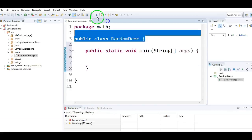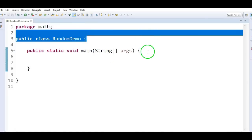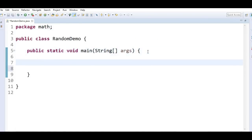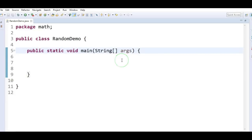Inside it, create a main method. The main method is an entry point for any Java application. If we want to execute a program, we start with the main method. So the first method is Math.random.